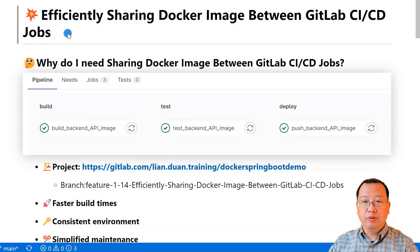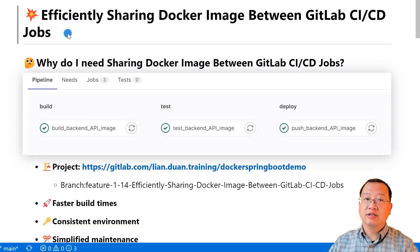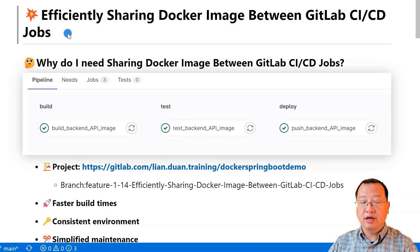Hello everyone, welcome back to the channel. My name is Lian Duan. I have been a developer for over 20 years, specializing in DevOps and cloud security.